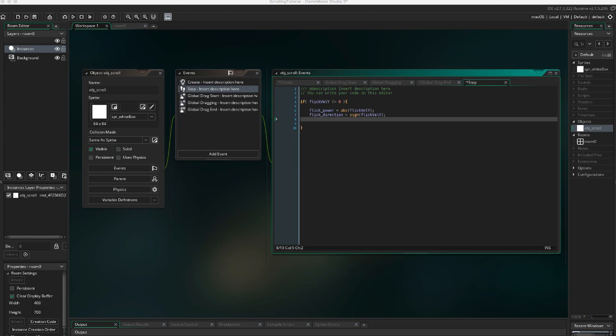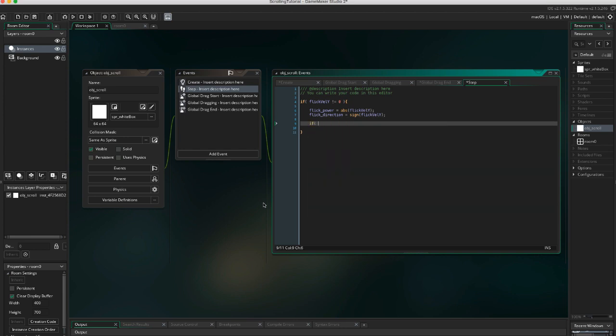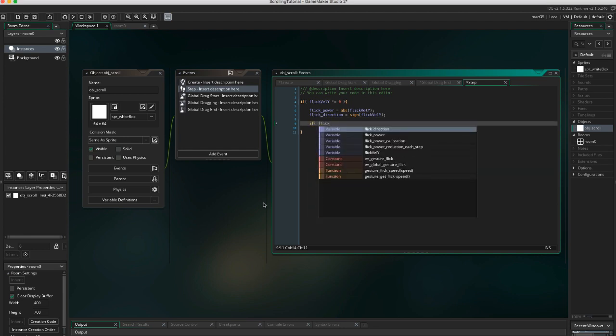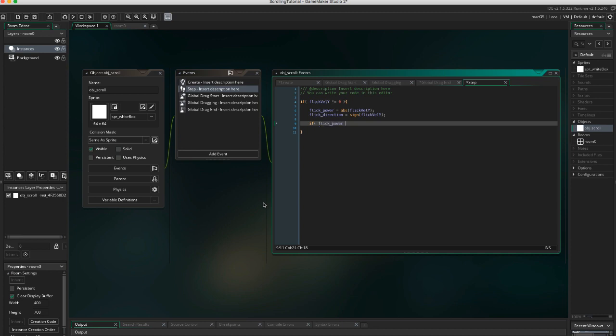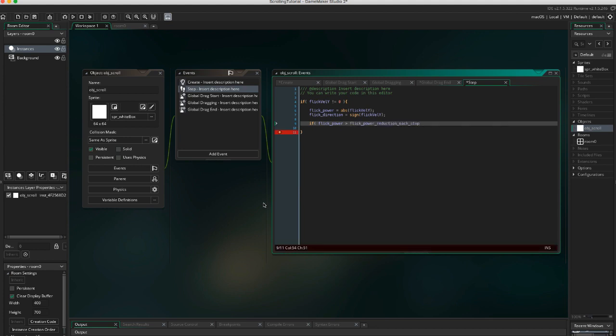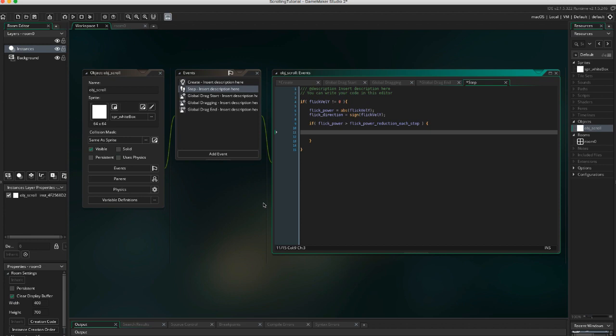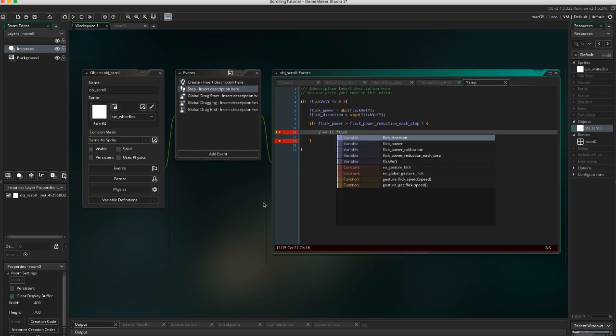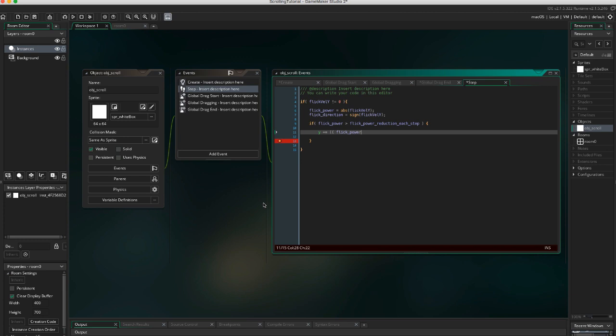Now, let's check if the flick_power is greater than the amount that we're going to reduce the power by each step. So if flick_power is greater than flick_power_reduction_each_step, then we're going to set the new y position of our object to y plus equals flick_power divided by flick_power_calibration times flick_direction.